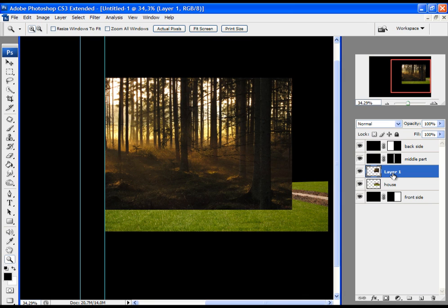Let's first rename the layer, so type in just 'forest'. Then move the layer behind the house.